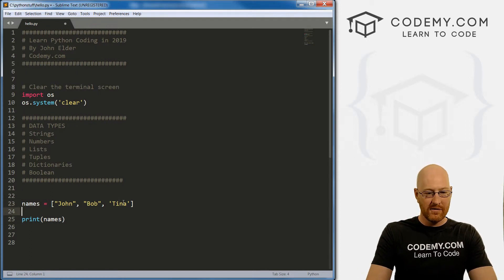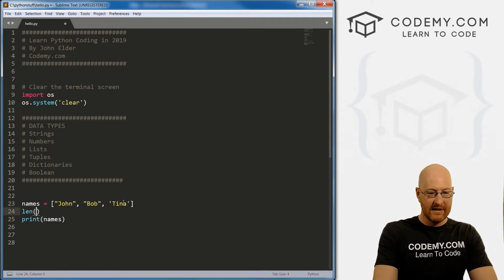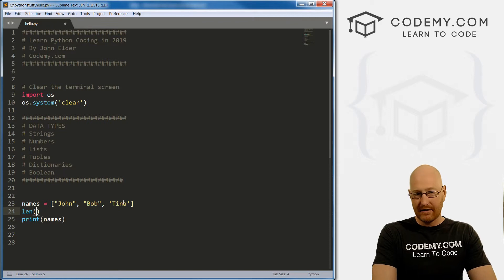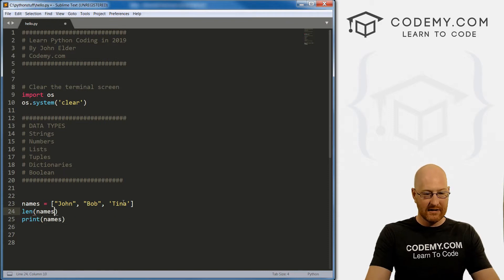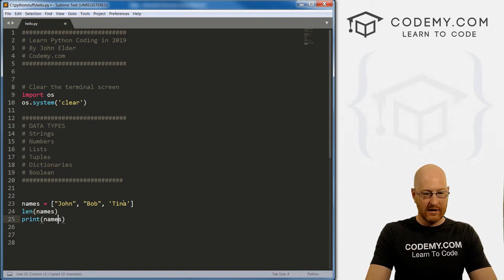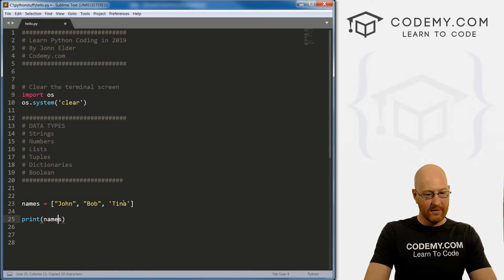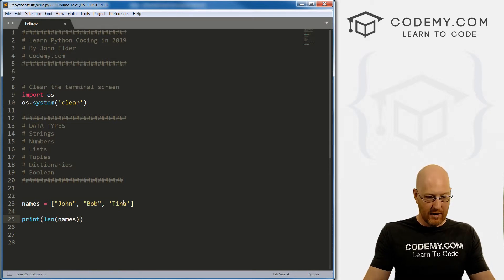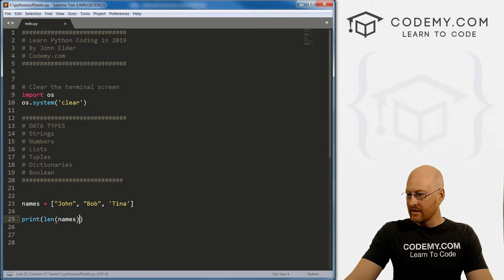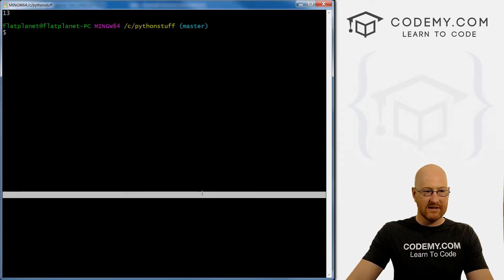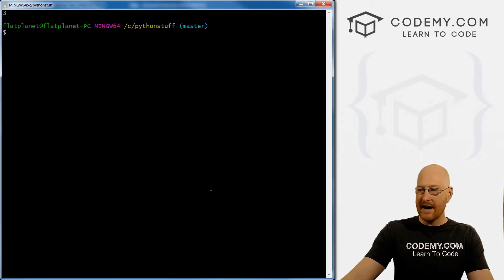len stands for length. And we could just pass in the list. So here, if we wanted to find out how many items are in here, for instance, we could just print that out. So there are three items we can see. Let's run this to see if that's true. Boom, three items.